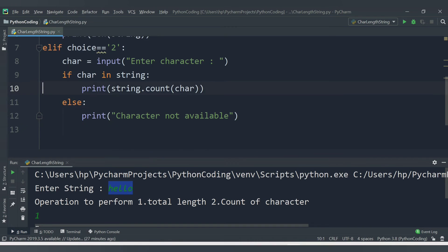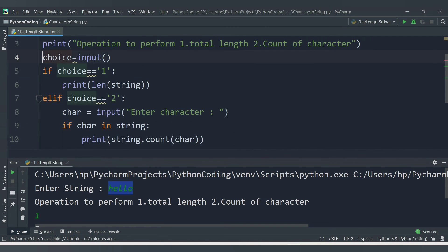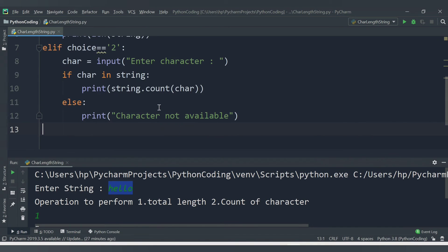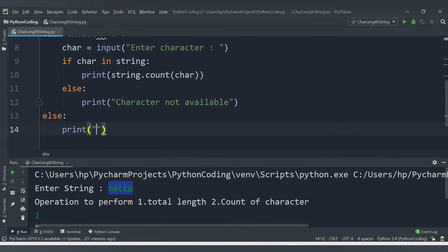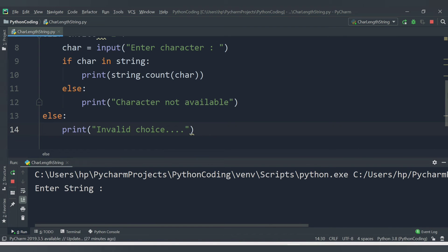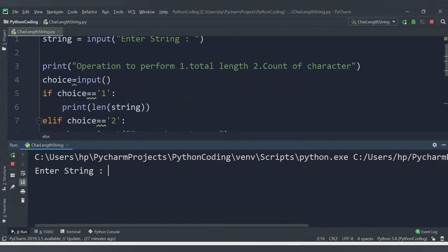We come out of the else-if block. We used if for choice 1 and else-if for choice 2. If someone enters a choice different from 1 and 2, we handle that in the else block and print 'invalid choice'.